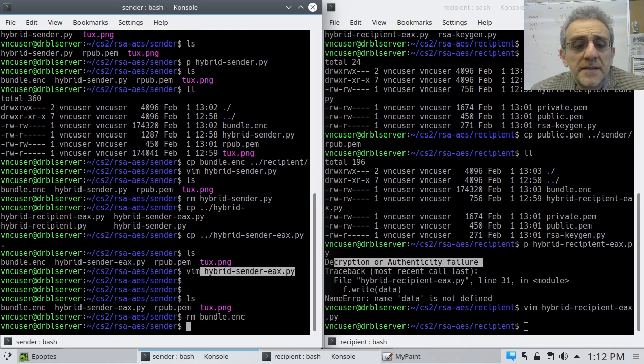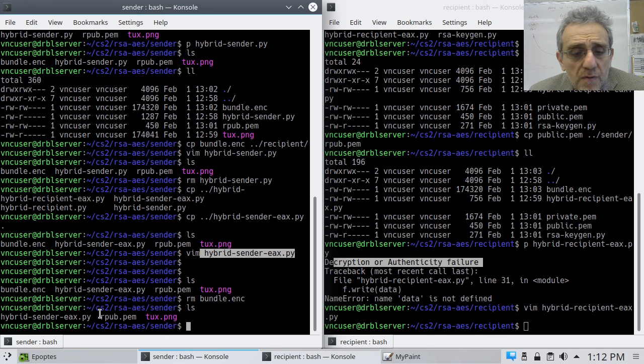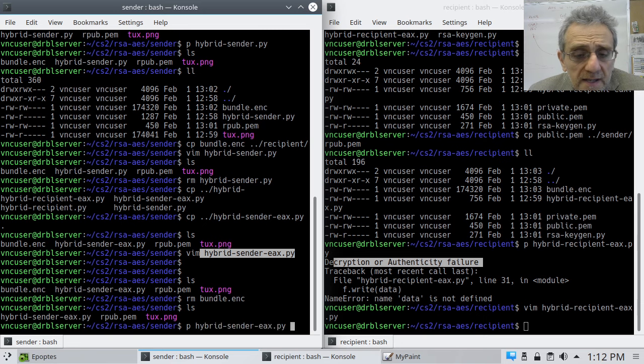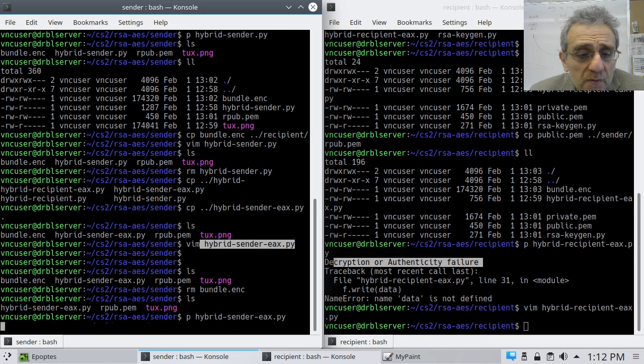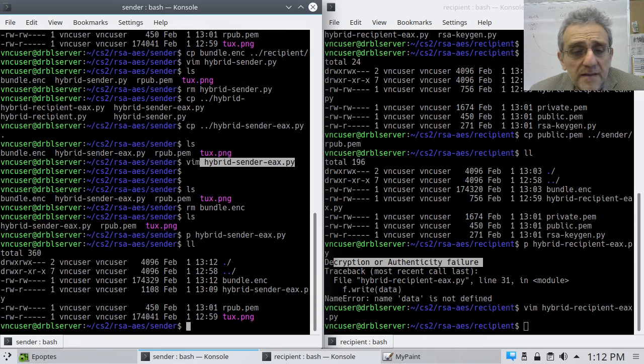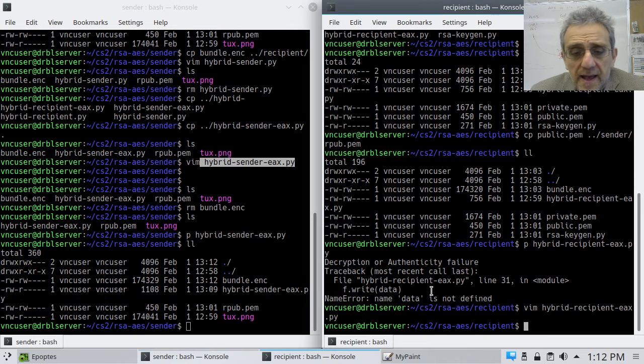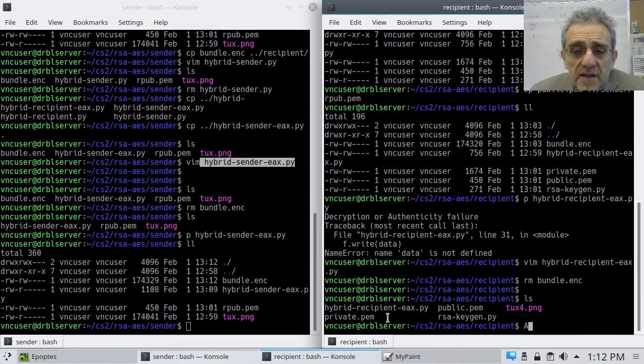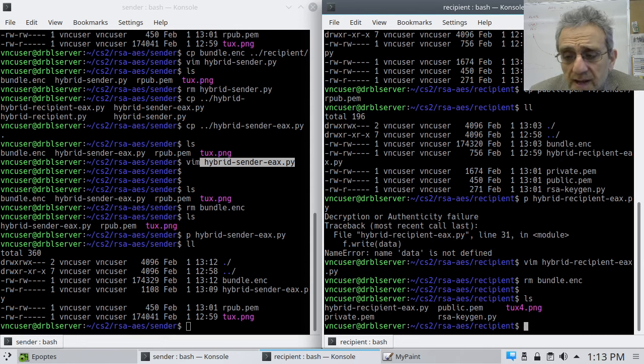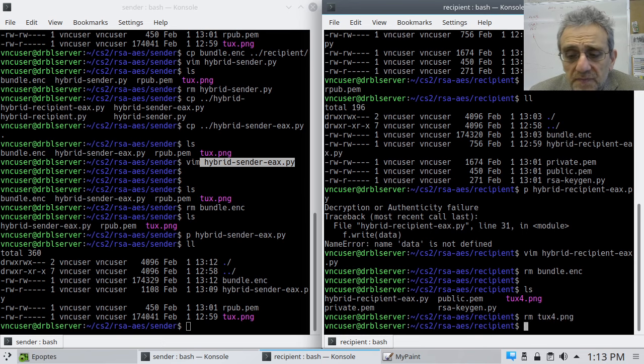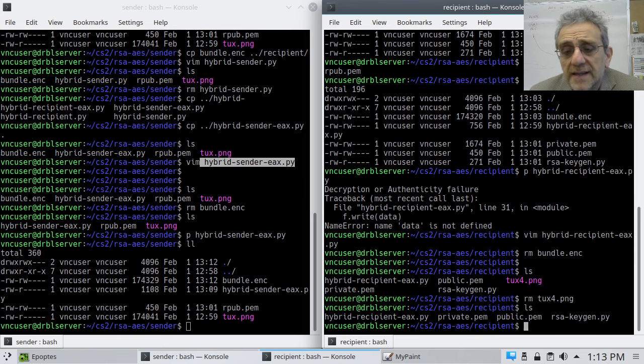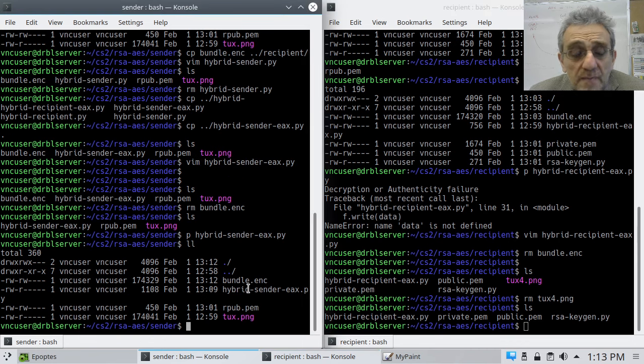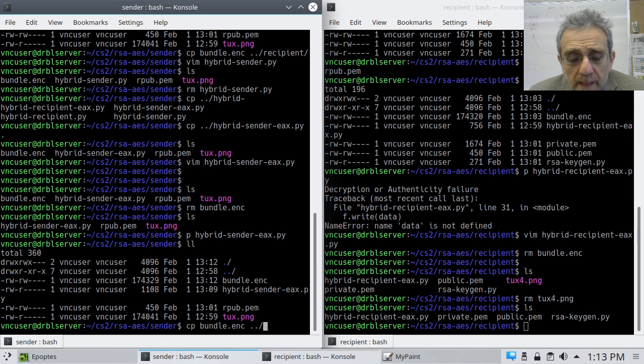So what do we have here? We have our remote public key that was copied over. And so now let's run the hybrid sender. And when we do that, we will get the bundle. So on the right hand side, now what do we have? We've got the recipient program, the public and private keys, which we generated. And actually we don't have this yet. So let's delete that. So what do we got? That's it. So now what we're going to have to do is we'll copy the bundle over. So we'll copy the bundle to the recipient folder.